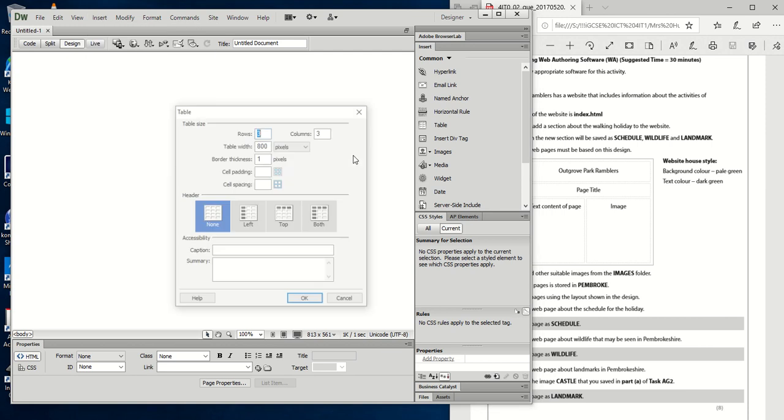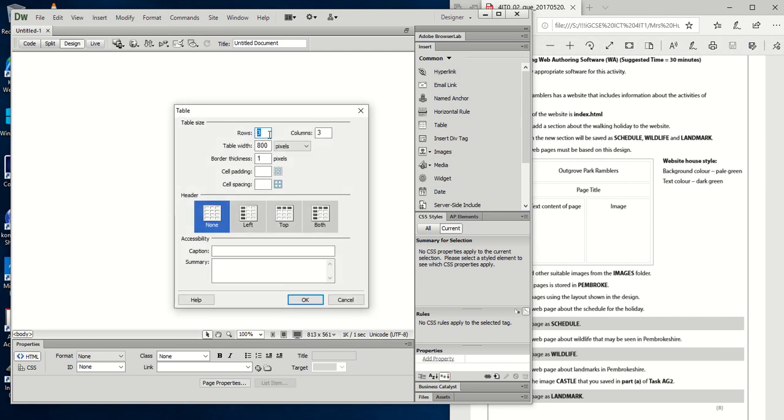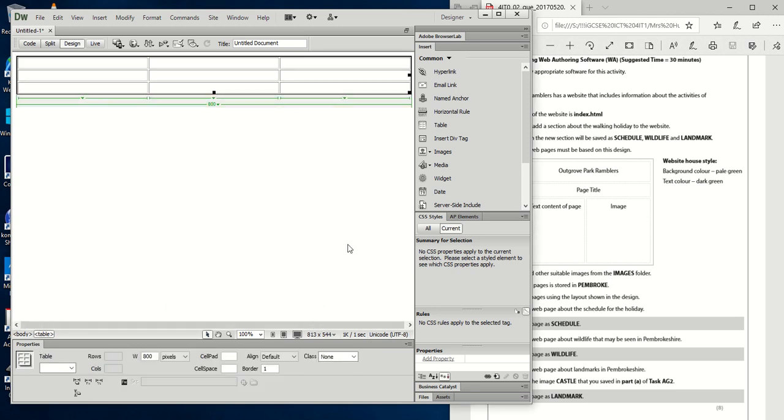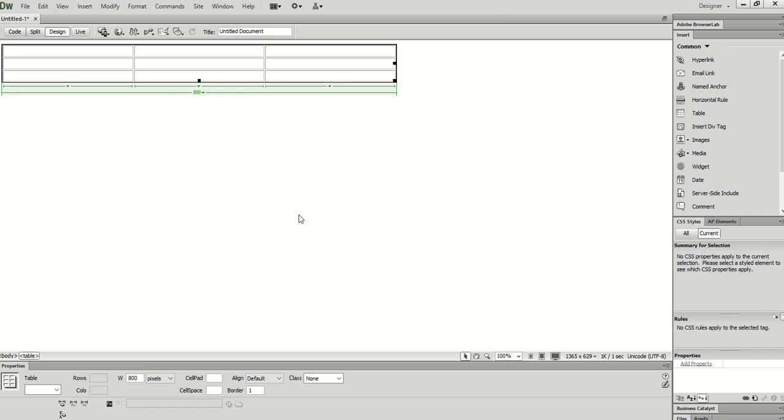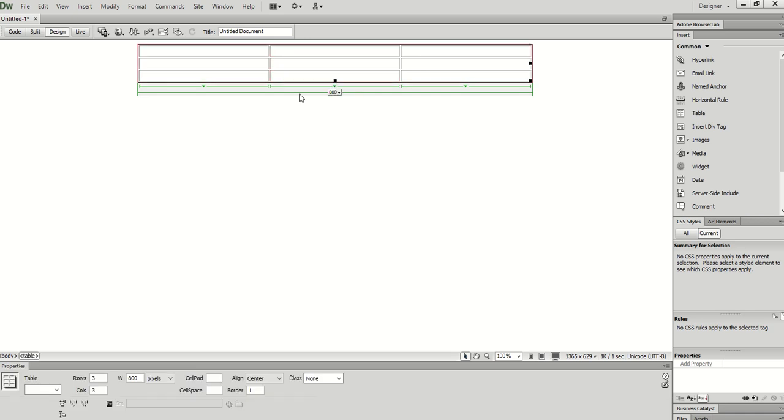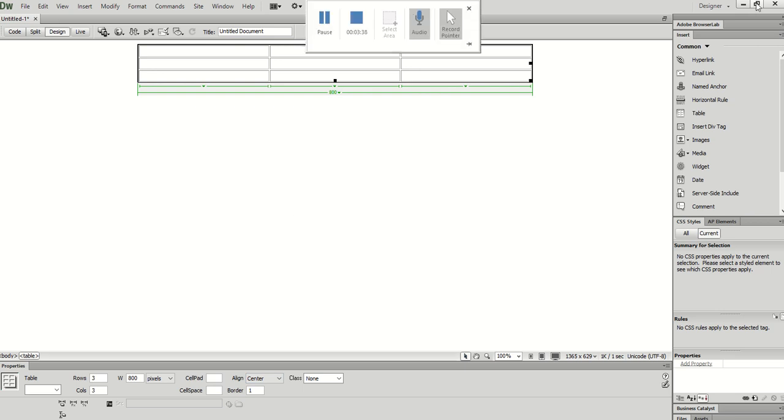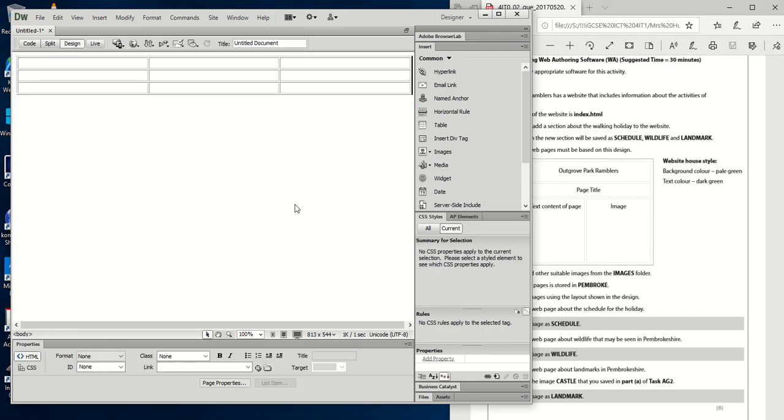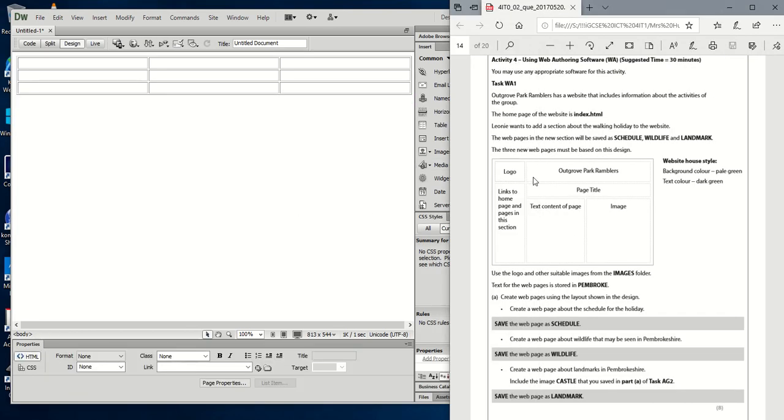So insert table, three rows by three columns, table width by default is about 200 or whatever. Take it to 800 and leave the border thickness at one for now. And then just click OK. So this is what appears as soon as you insert the table. We're going to change the alignment to center. So it's in the center. If for whatever reason you clicked away, your table wasn't selected, and therefore you couldn't see the center option or the align option there, you just click like in this gray area here. And then, or, you know, just underneath here, and then it allows you to actually go ahead and change your alignment.